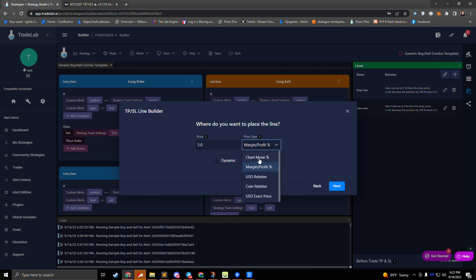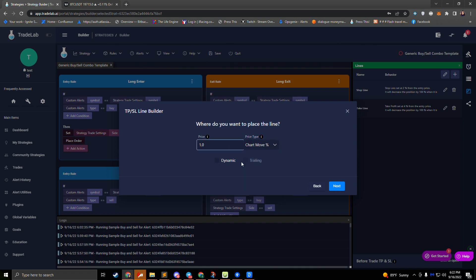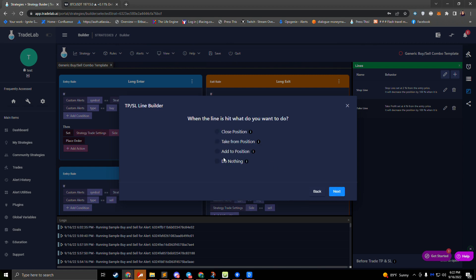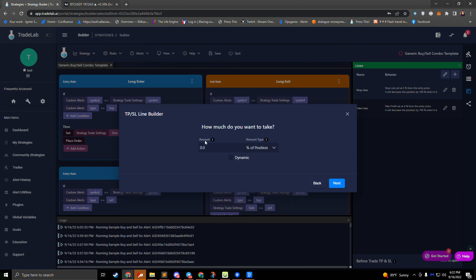Let's go back to chart move. I'll set one percent for my line and press next. When the line is hit, normally we would just close the position, but we can also do multiple take lines. If we're doing multiple, we would want to take from position instead of closing, and we would specify how much to take — for example, 10 percent or 50 percent of the position.